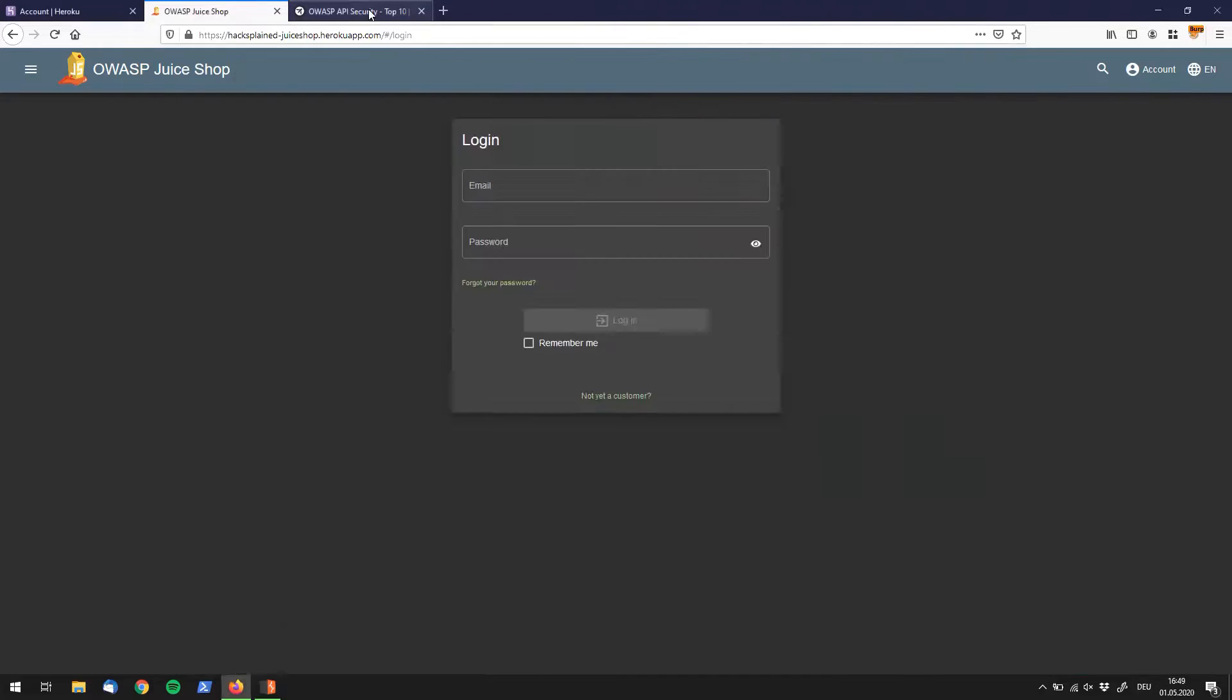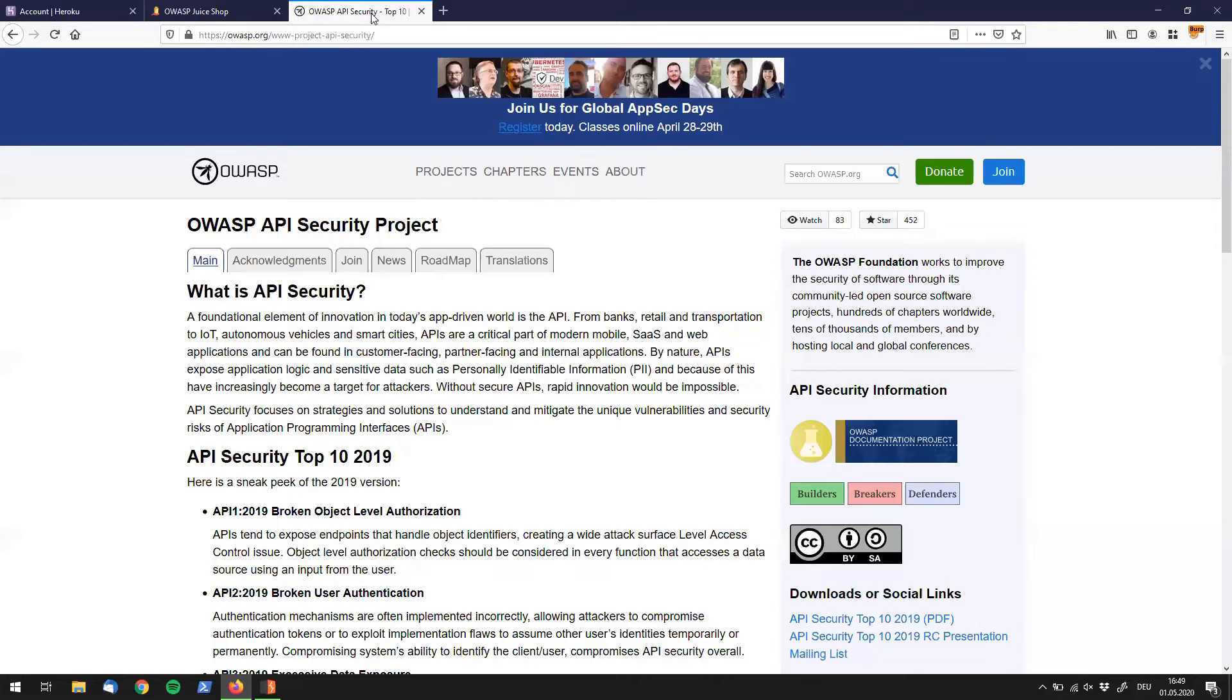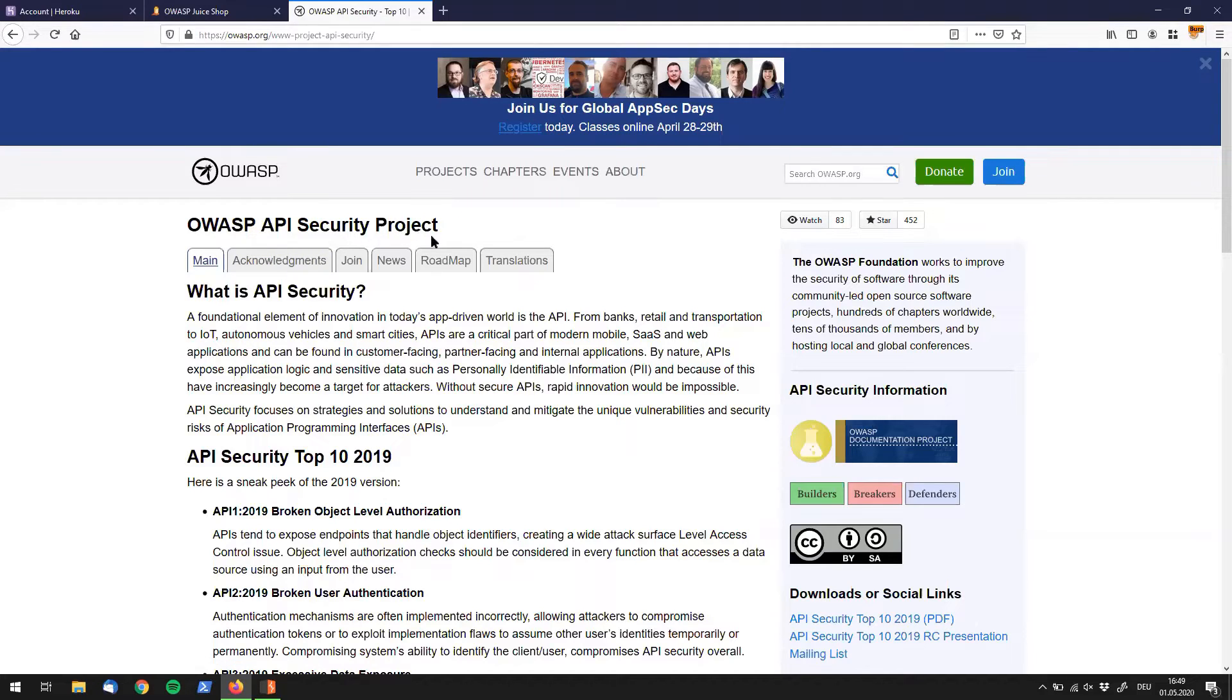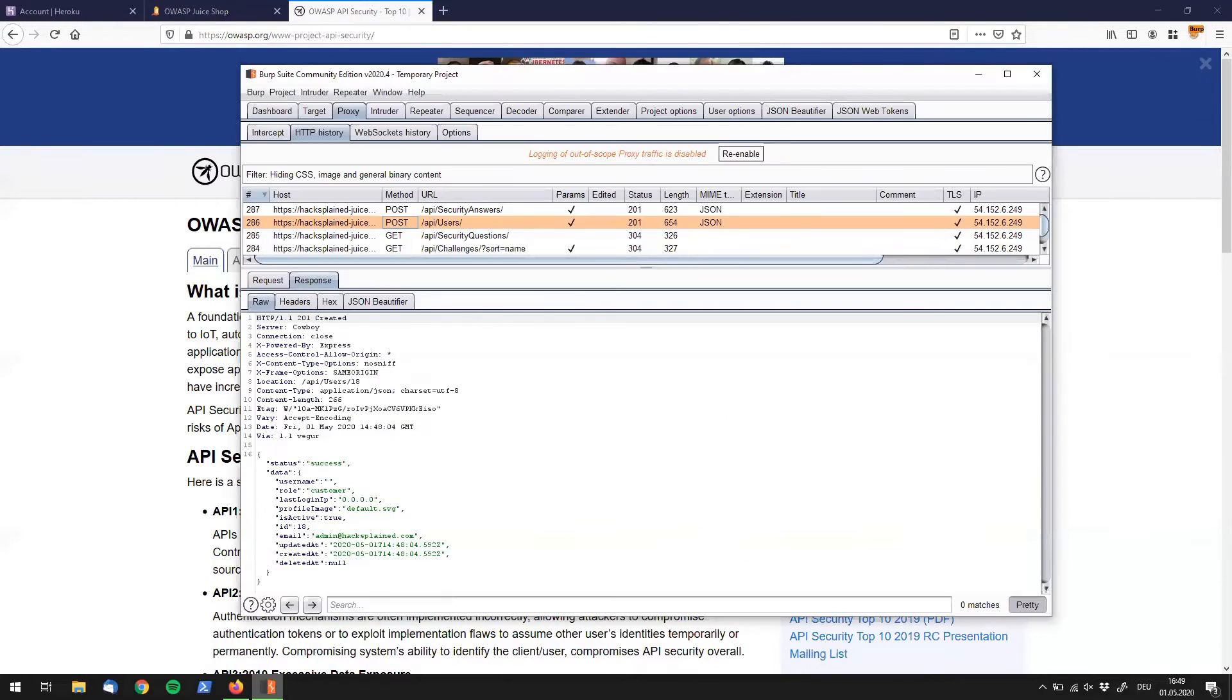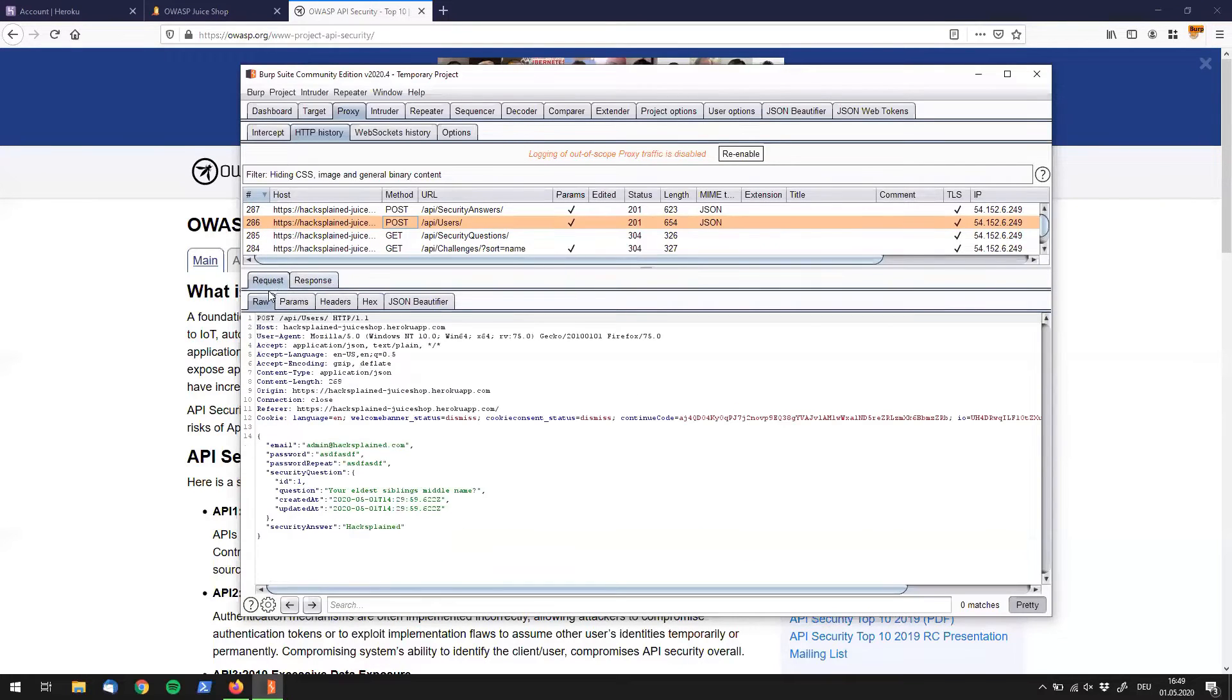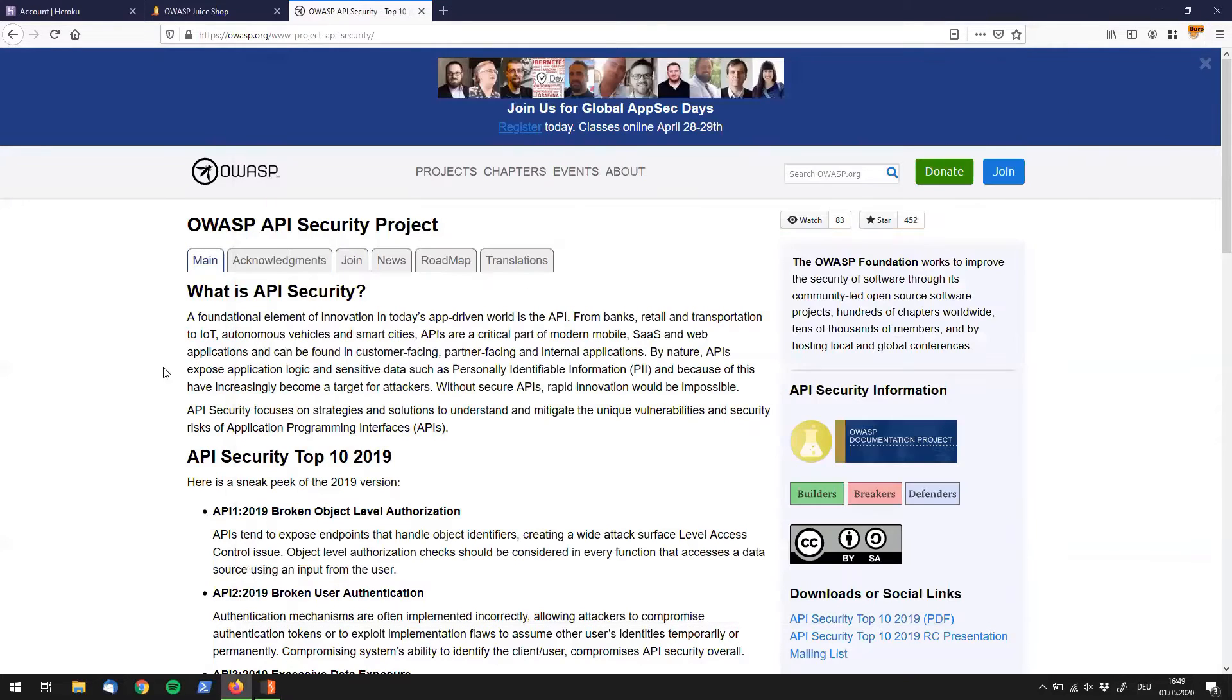I want to quickly jump to a link that I've opened up for you over here, which is the OWASP API security project. What this is - this list gives you exactly the same thing what the OWASP Top 10 is, but for APIs. If we quickly go back to our request, we can see that we're talking to an API.